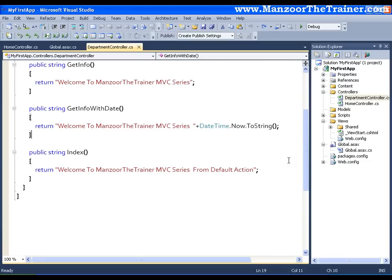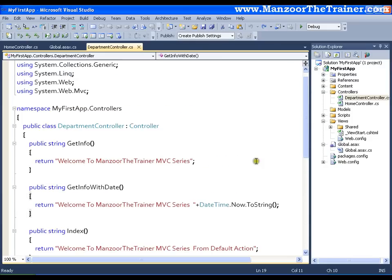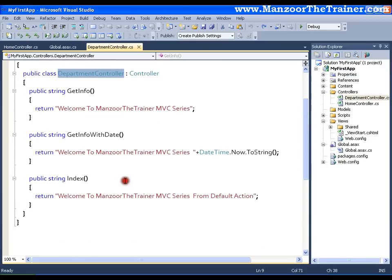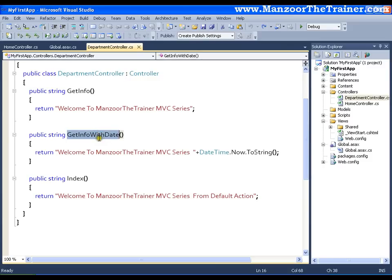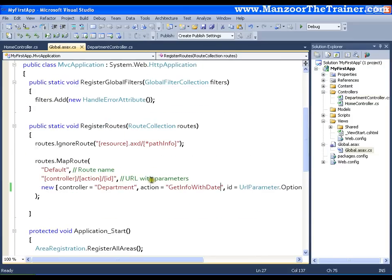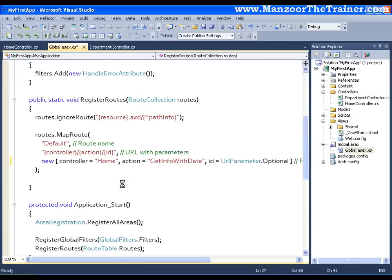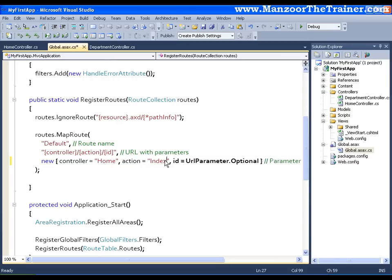And we set the default controller as Department and default action as GetInfoWithDate. We also saw that these settings we did in our global.asax file. Now I will roll back those changes. That means I will make Home as default controller and index as default action. And I will save this.